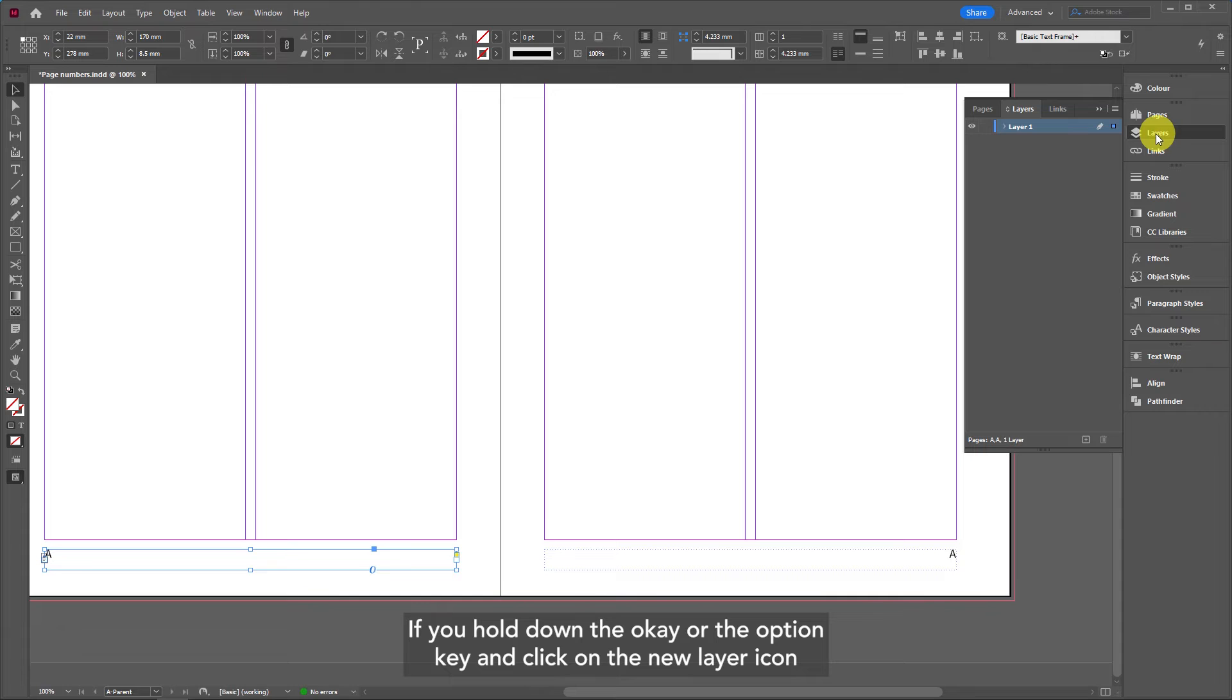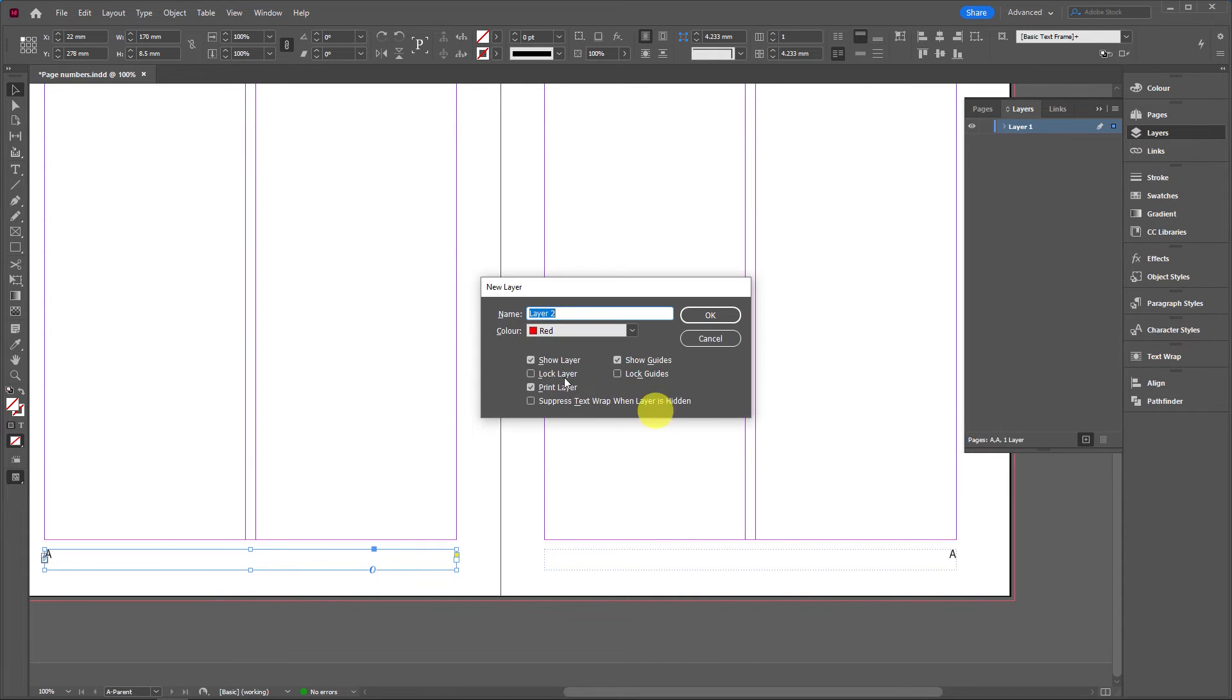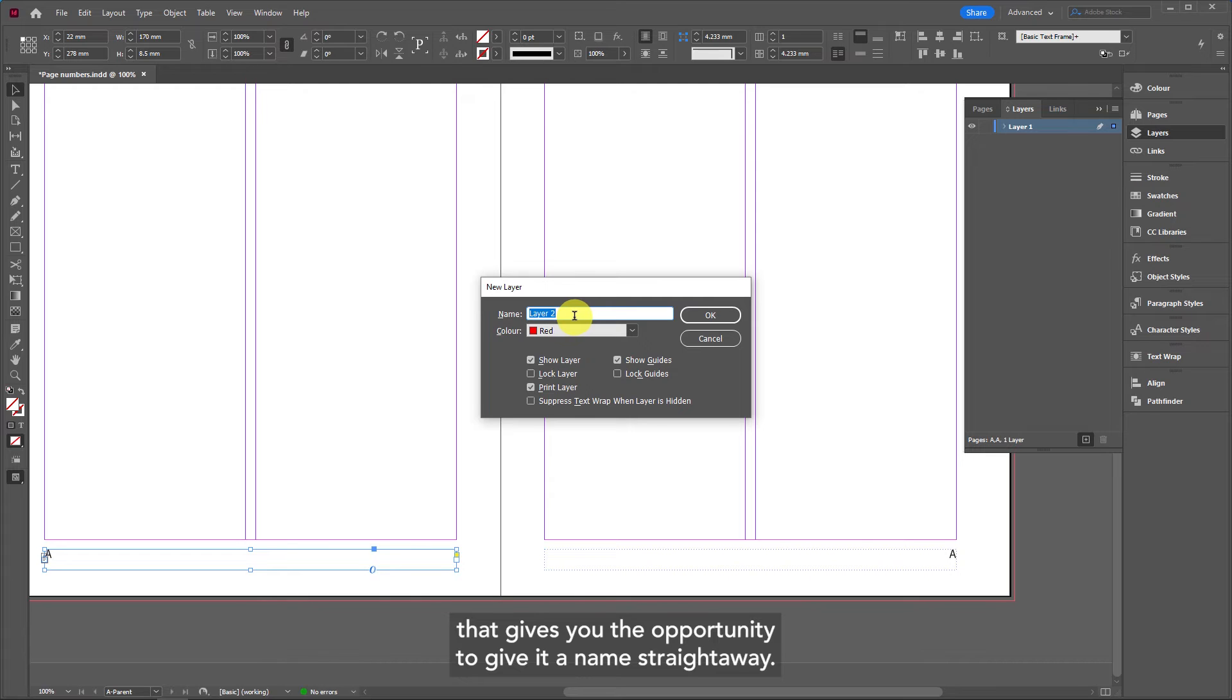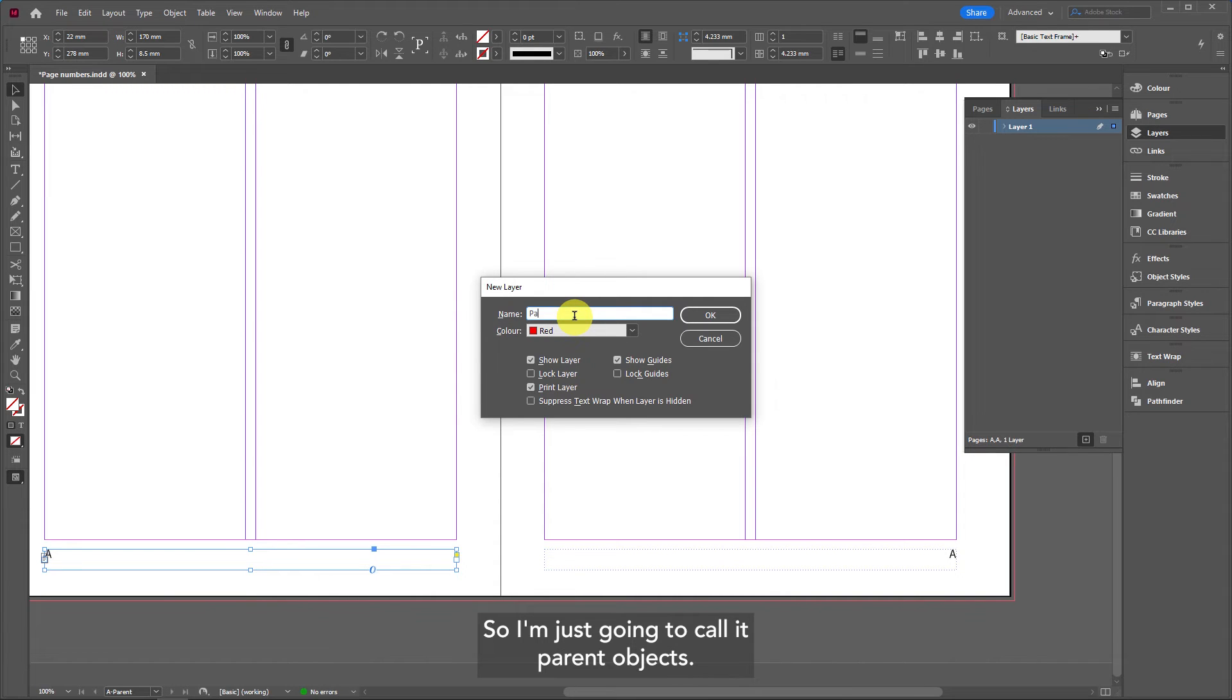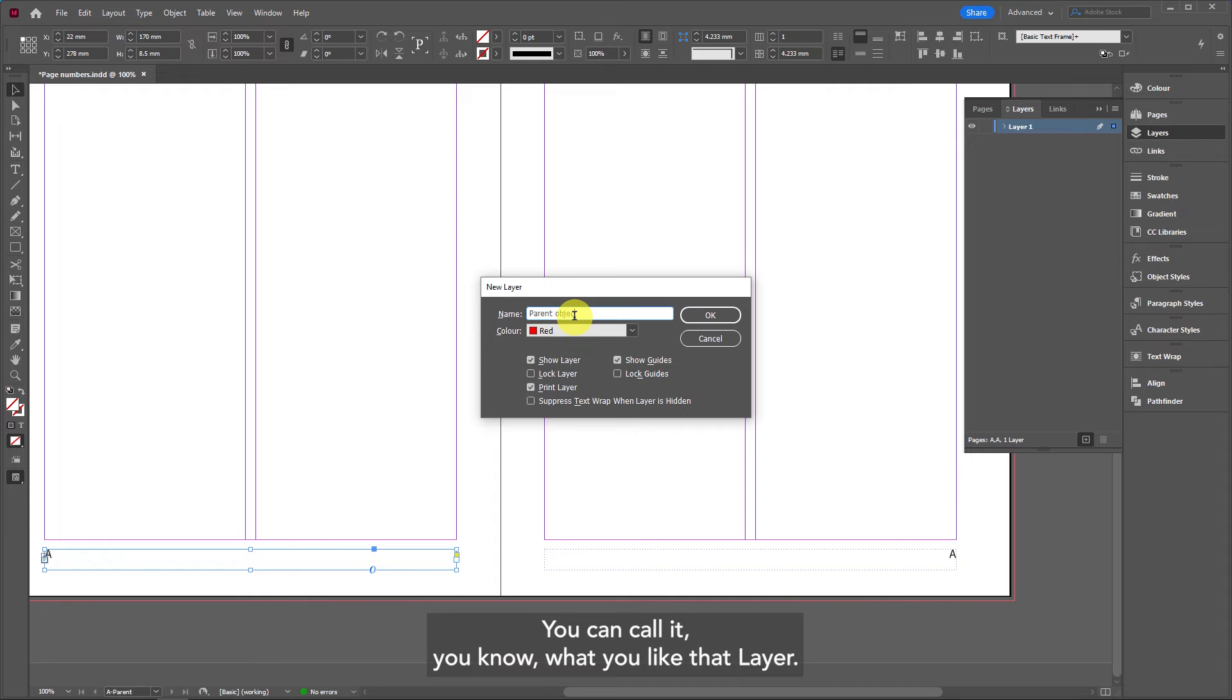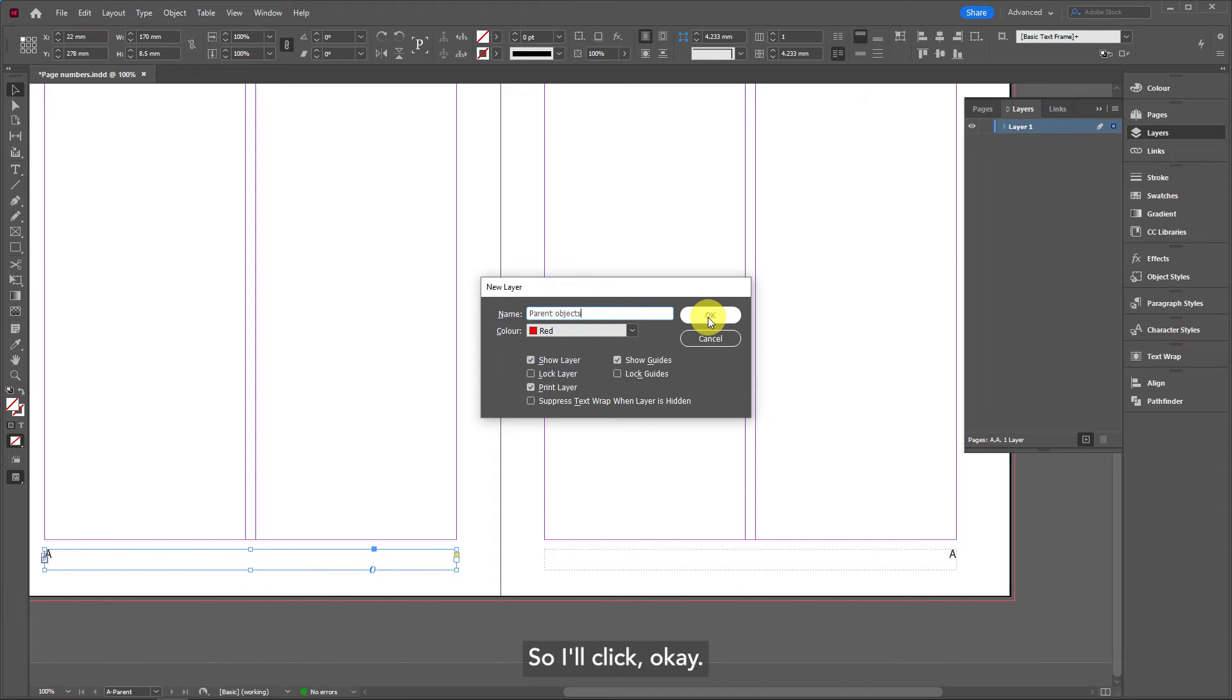If you hold down the alt key or the option key and click on the new layer icon, that gives you the opportunity to give it a name straight away. I'm just going to call it parent objects, and you can call it what you like. I'll click OK.